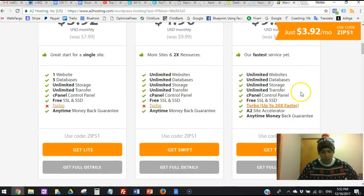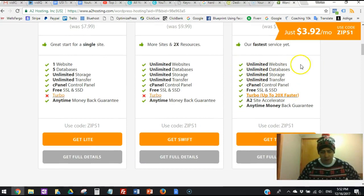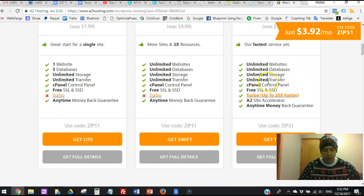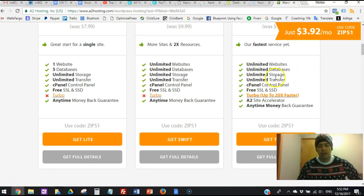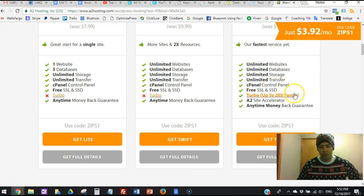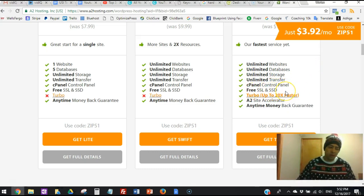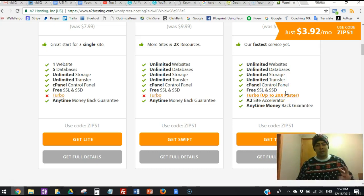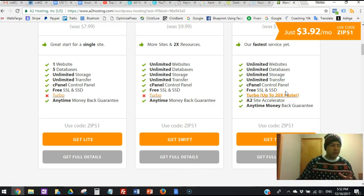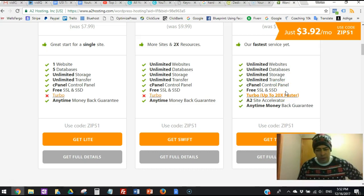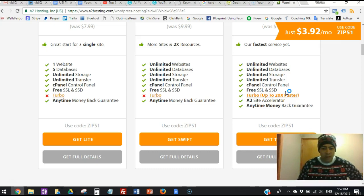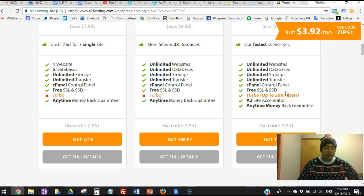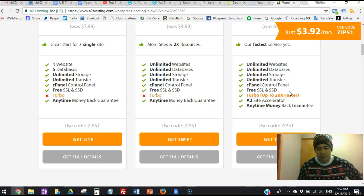It comes with all these things right here, like unlimited websites, unlimited databases, unlimited storage, unlimited transfer, cPanel control panel that is very user-friendly and easy to navigate on the dashboard, the free SSL and the SSD - that's very important, you want to have that.